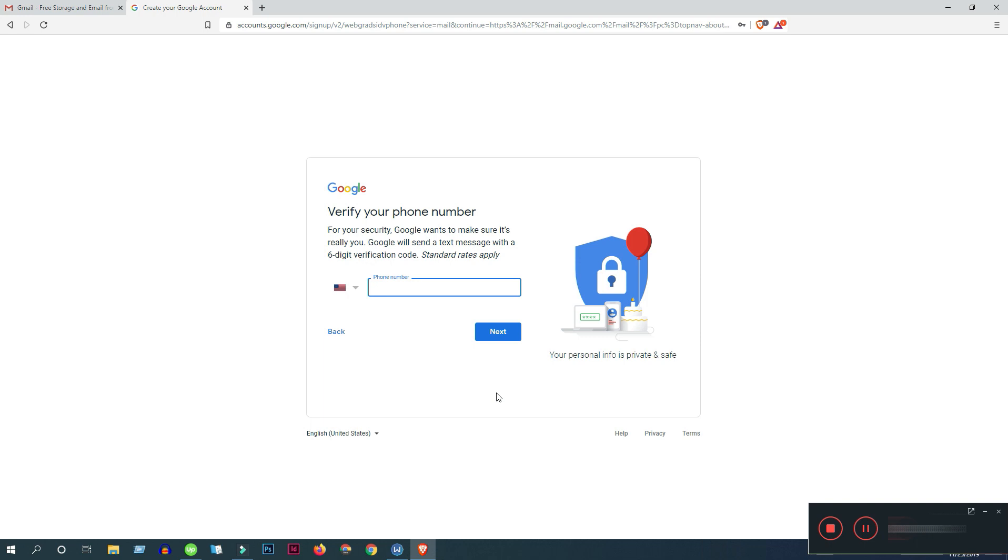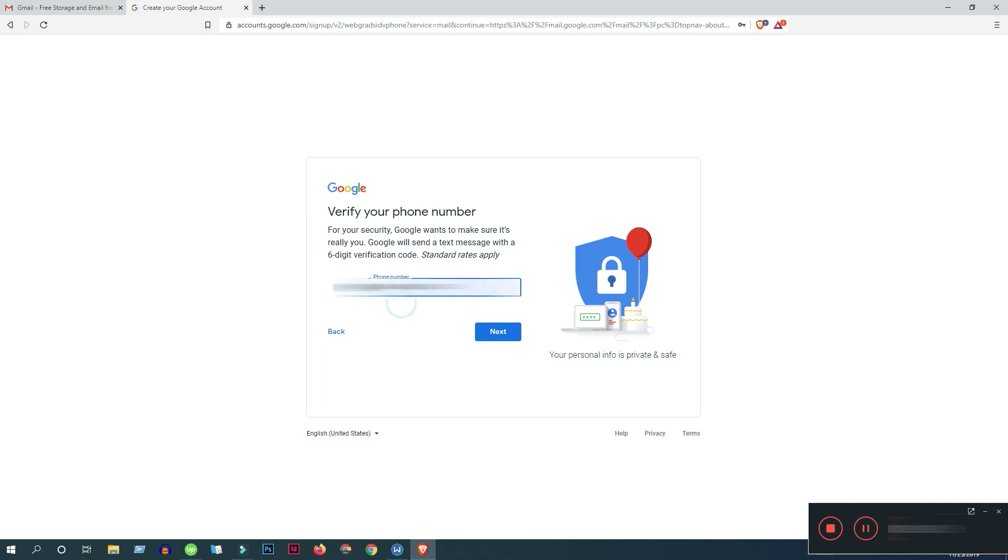Now you have to put your phone number here to verify as a recovery phone number. So put your phone number here, I'm putting my phone number and click next.